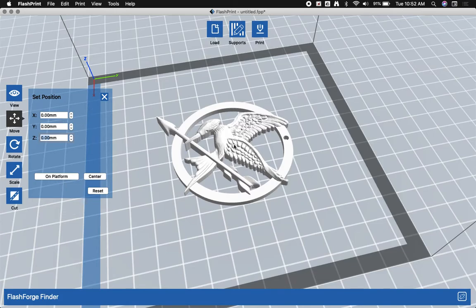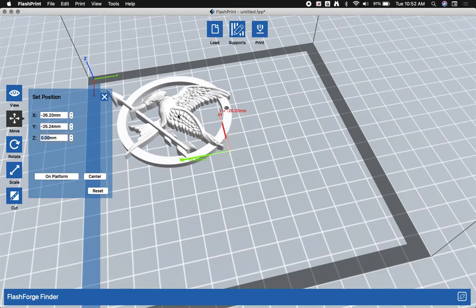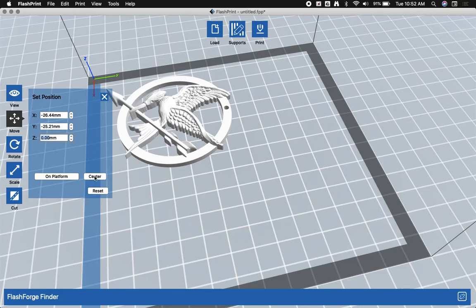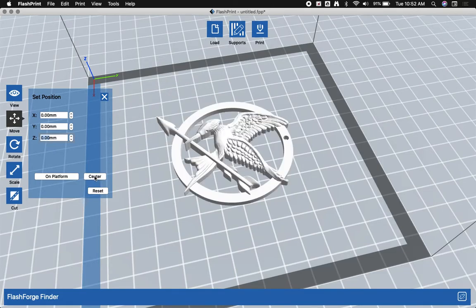By default it will be centered. However, if the model is not centered, you can simply click on center. You get your best results printing directly in the center of the build plate.